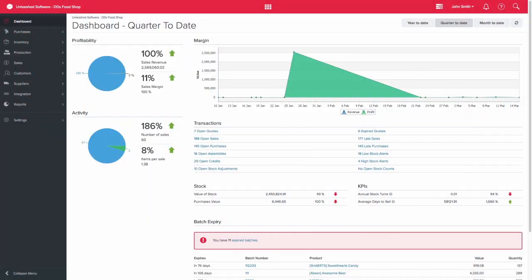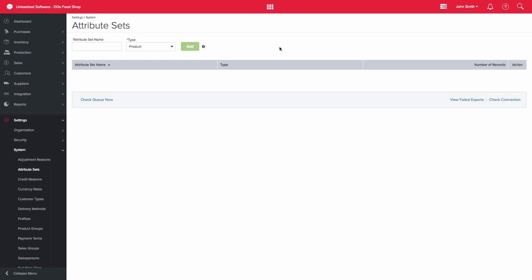The product attributes feature in Unleashed allows you to have a subset of information for your products. You are able to add attribute sets under settings and system.